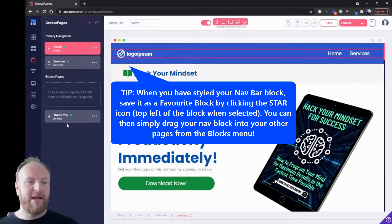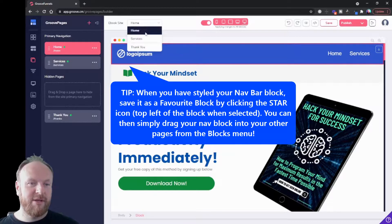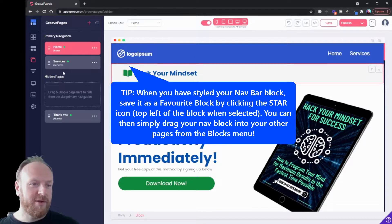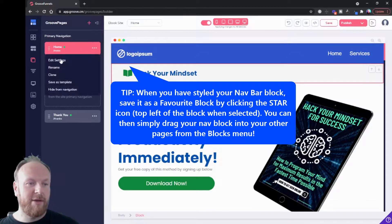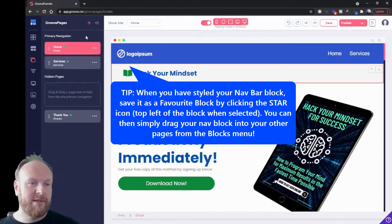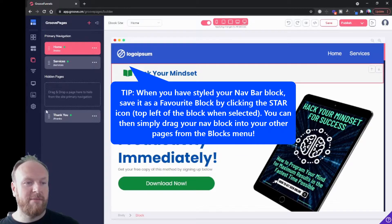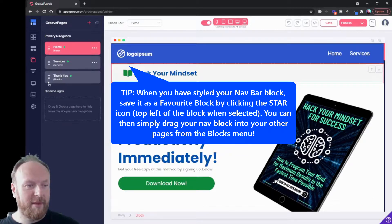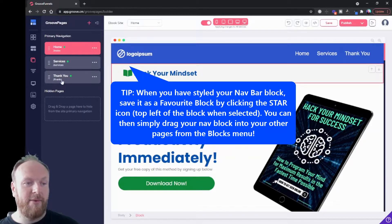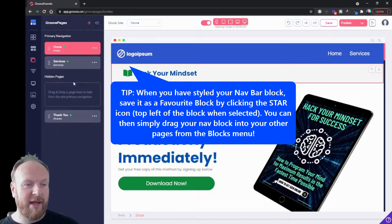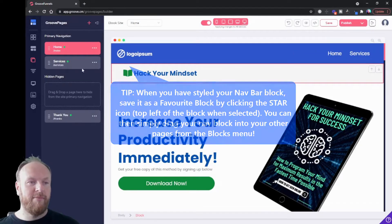So that's really how you navigate the pages. This shows you your pages up here, this gives you control of your pages, and you can edit your page settings from within here. You can clone pages, save them as templates, drag them into hidden pages. The other way of doing that, which is just as quick, you can also click on these three dots and hide from navigation, and it will put it under there for you.